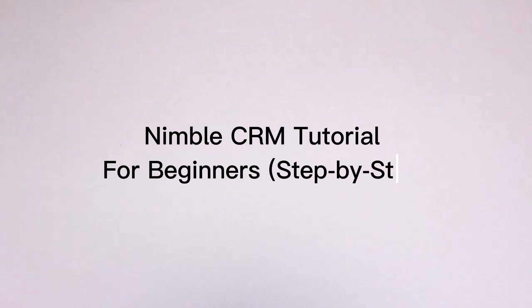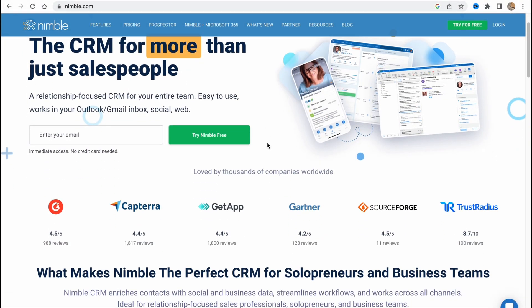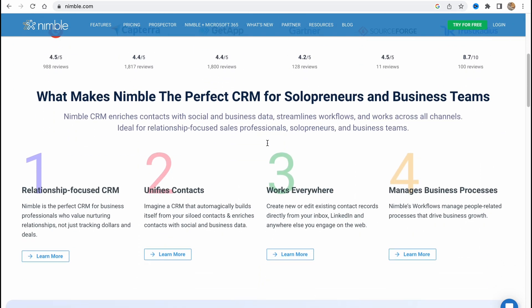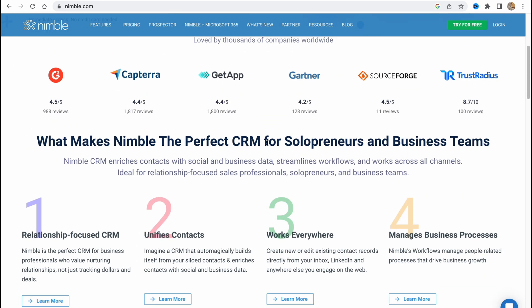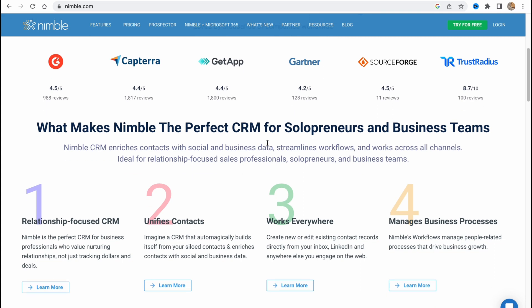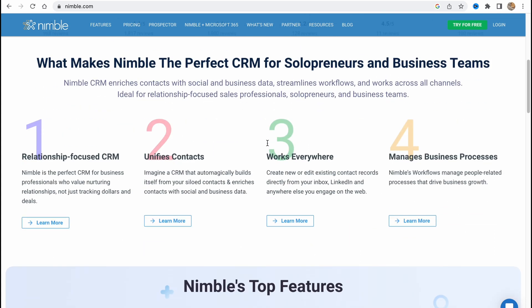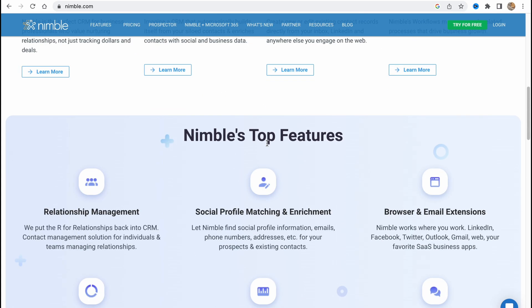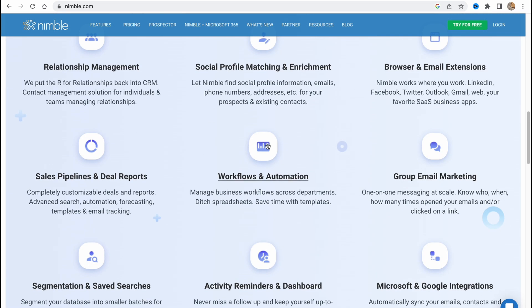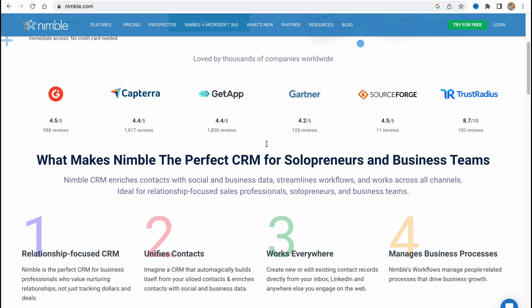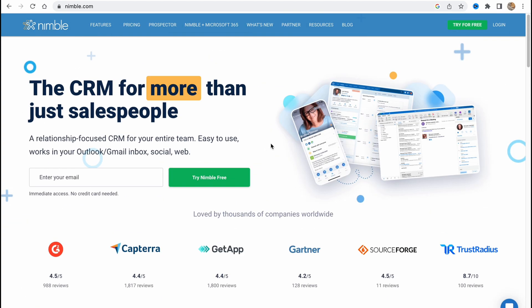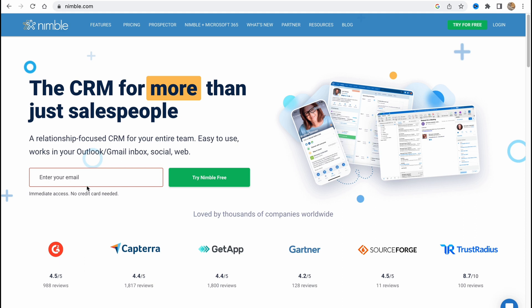Nimble Serum tutorial for beginners, step by step. Hello guys, Celia here. In this video I'm going to show you how we can easily use Nimble Serum software to grow our business. Here we are on nimble.com — they provide us the opportunity to work with their CRM, and we can even try it for free. The steps to create the account are quite simple; all we need to do is paste our email right up here.